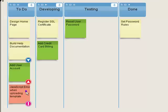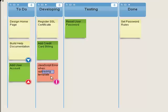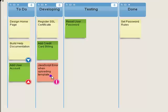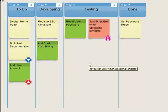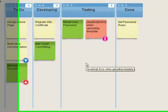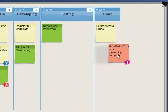Thus, the development team pulls it from the work queue first. When they're complete with the task, our testing team knows they need to test this item before anything else. When they're complete, it moves into our done lane.